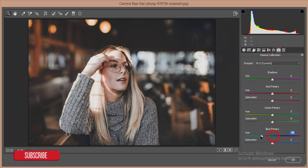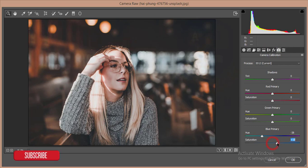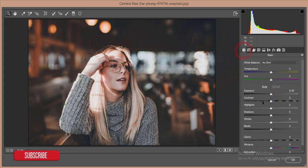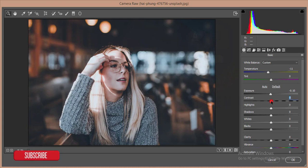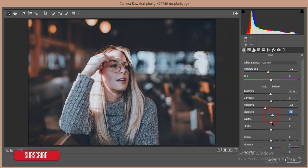At first I'll go to the camera calibration and increase the saturation. After that I'll go to the temperature. I'll make it cool and decrease the exposure, increase the contrast, then I'll reduce the highlight, increase the shadow, reduce white and reduce the blacks, and give some clarity.